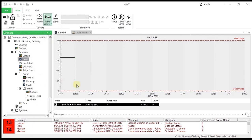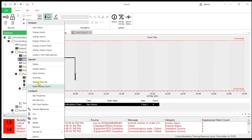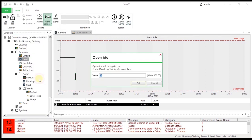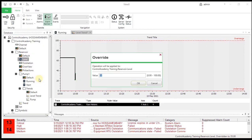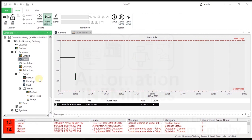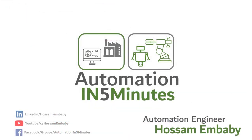We have reached the end of the video. Please do the exercise in the video and the exercise attached by your instructor. We'll see you next time.